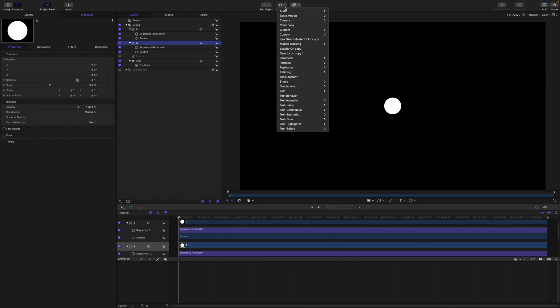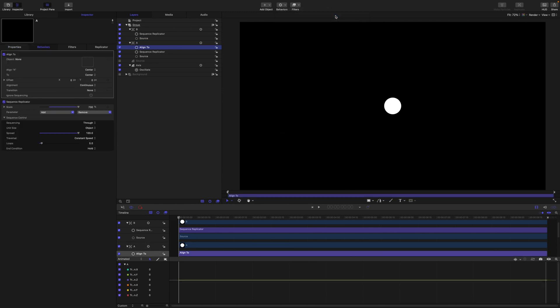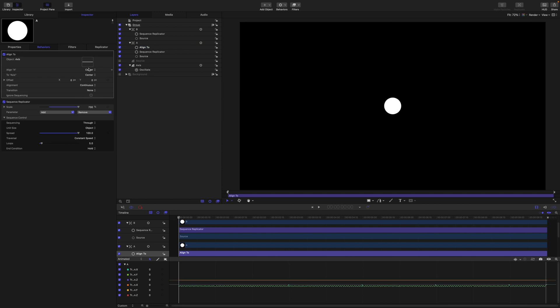So let's get rid of these oscillation behaviors. And I am going to grab A and just from the behaviors menu here find basic motion, align to. We are going to drag in the axis layer as the source. And I might get these back to front, but we are going to have this one attached to the axis.